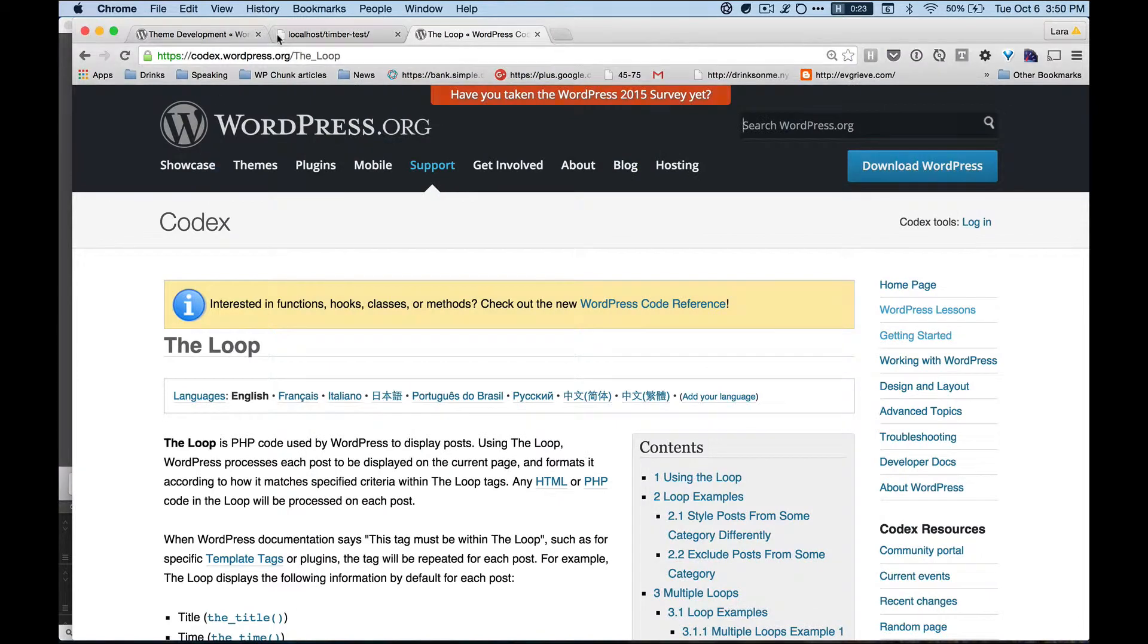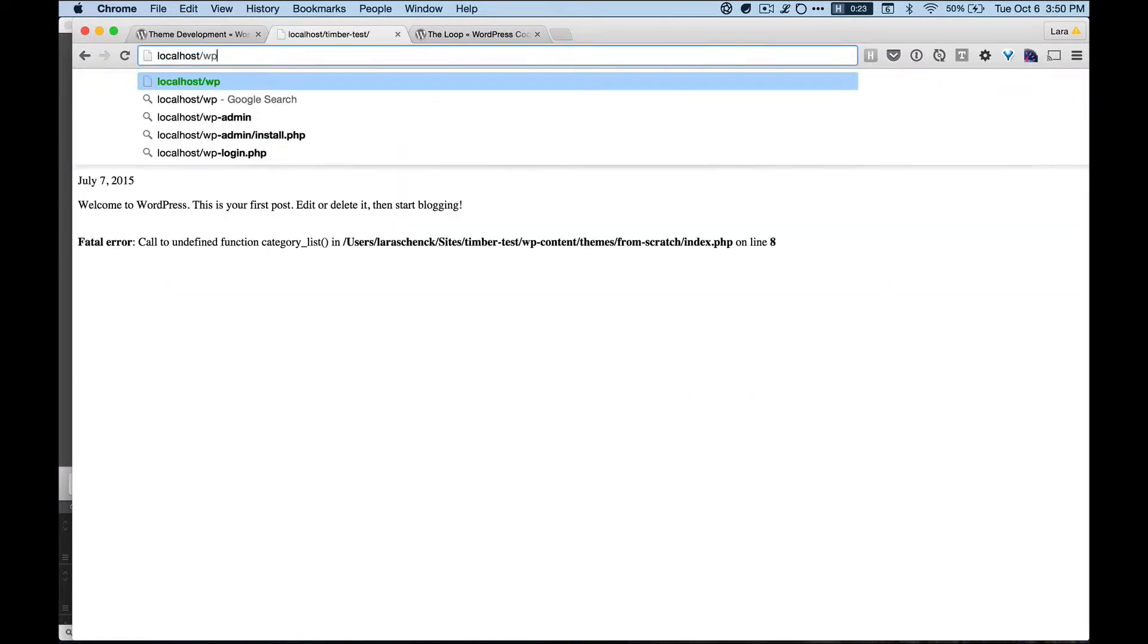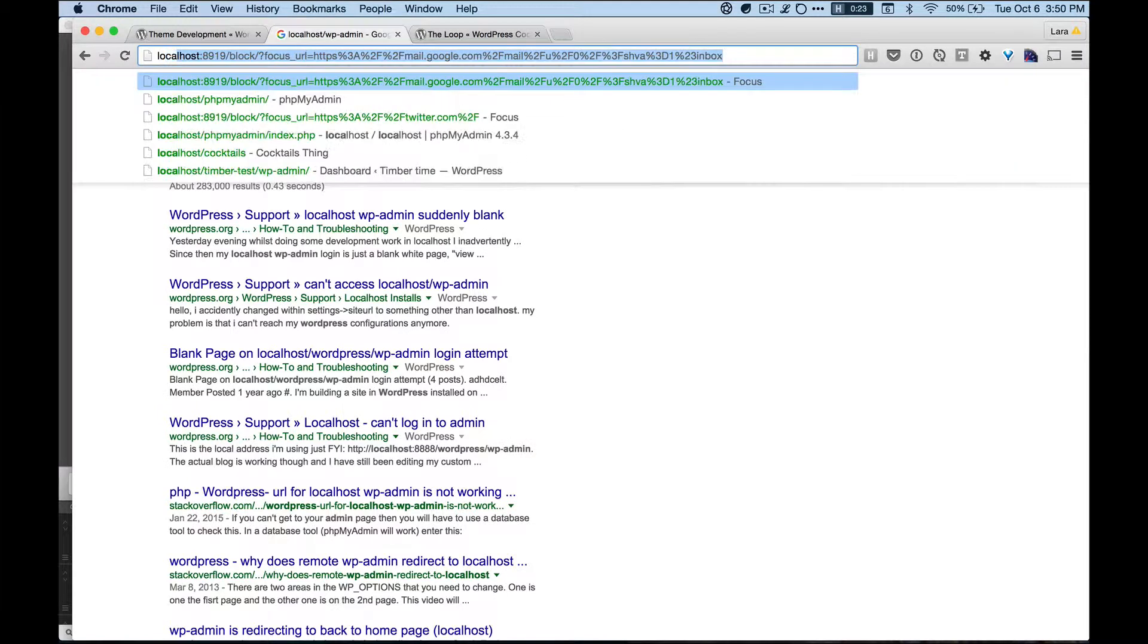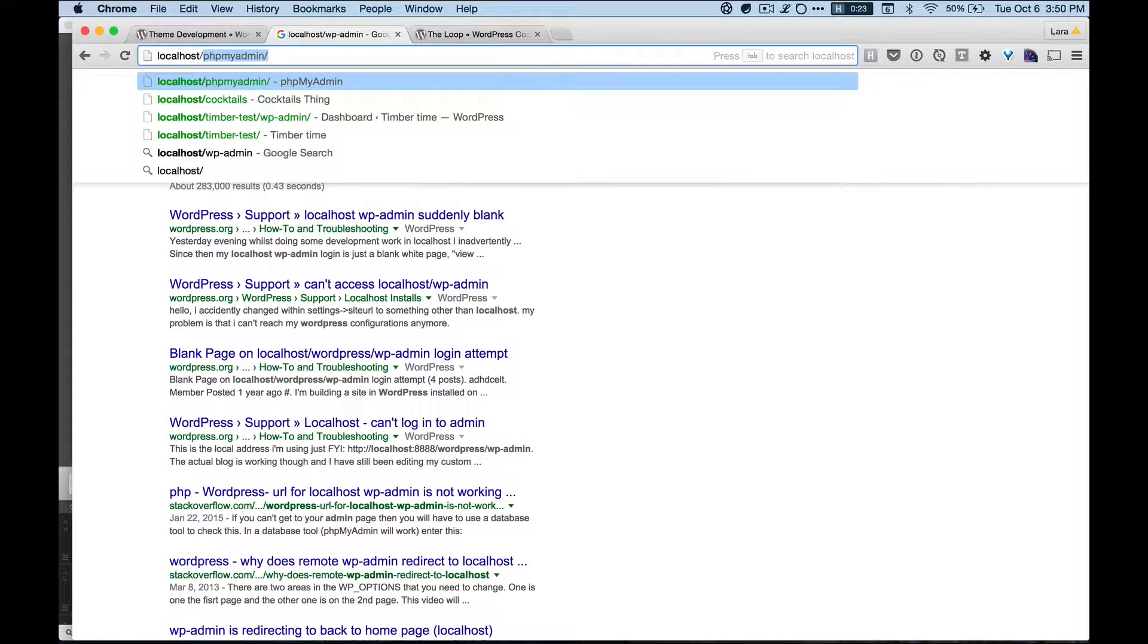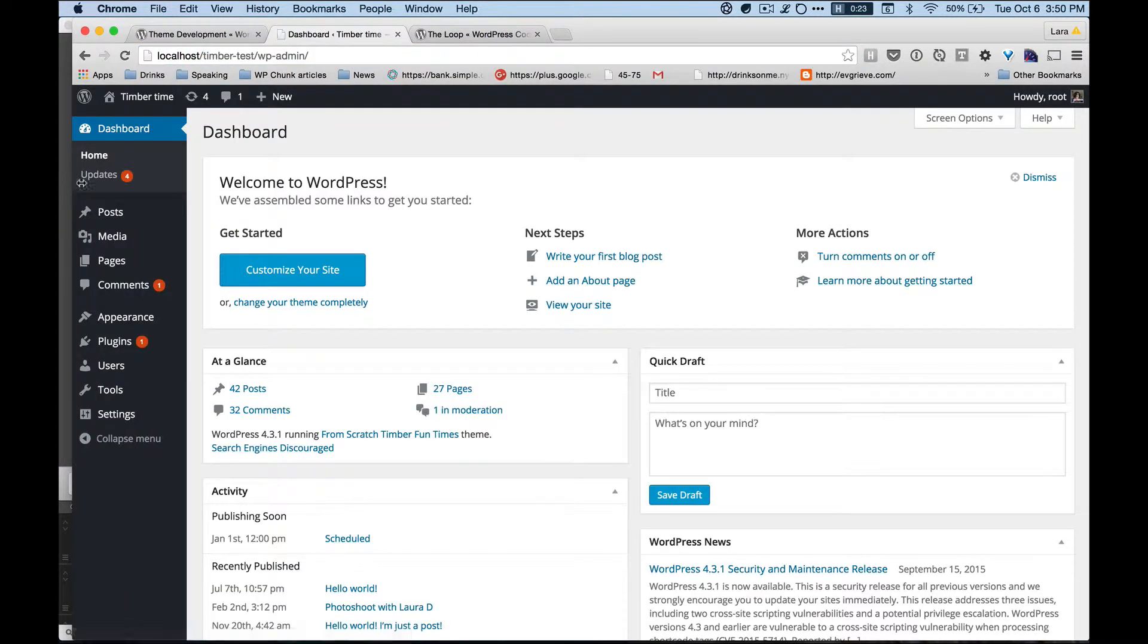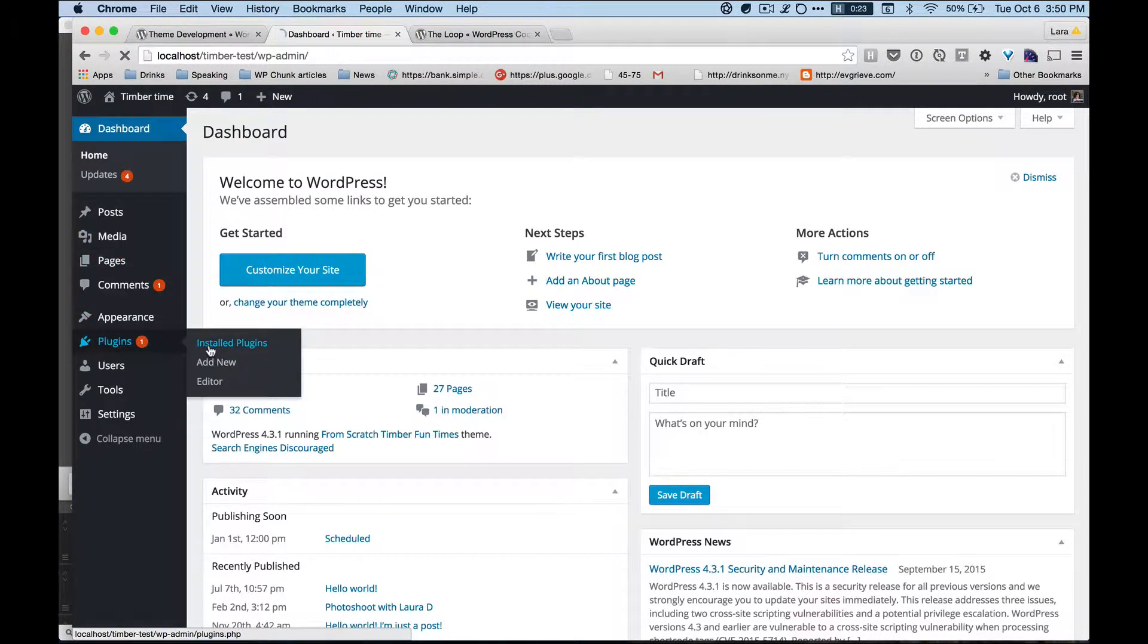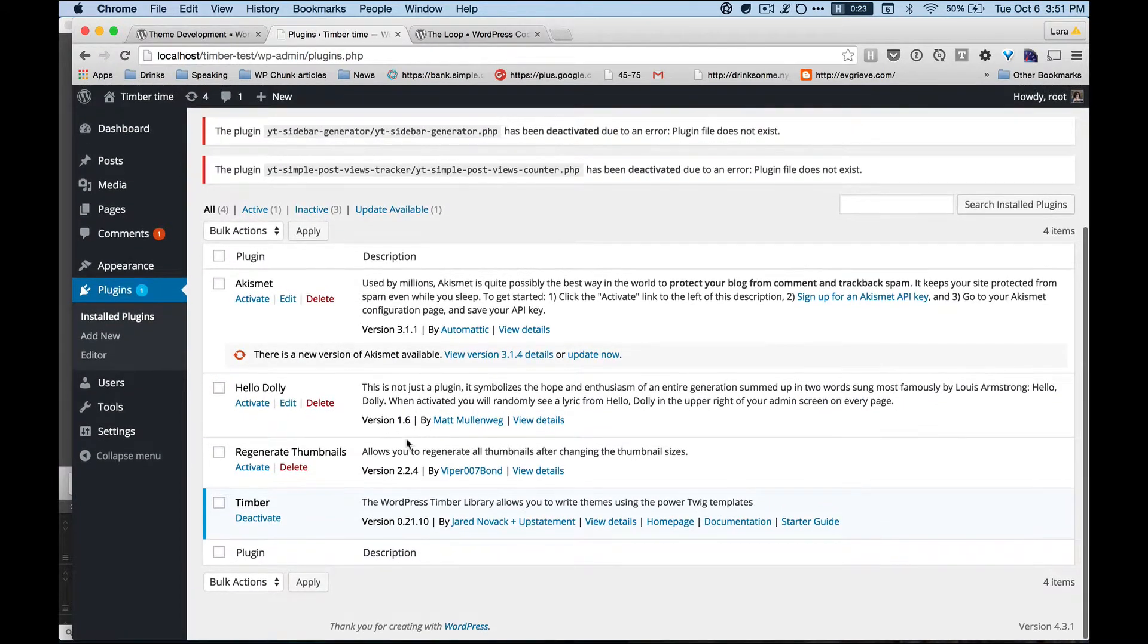To use Timber, let's go back to WP admin. Whoops, not this. And we're going to make sure the Timber plugin is activated. So let's double check, which it is. Okay, excellent.